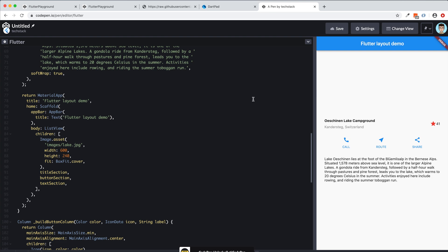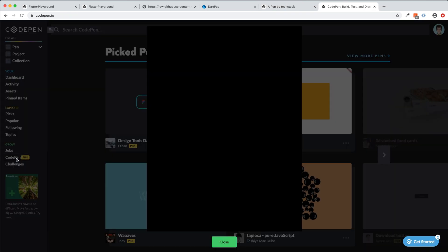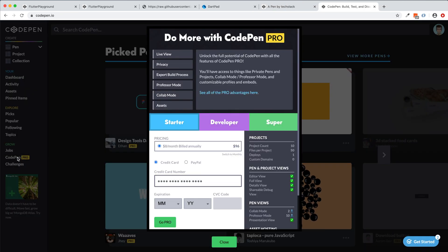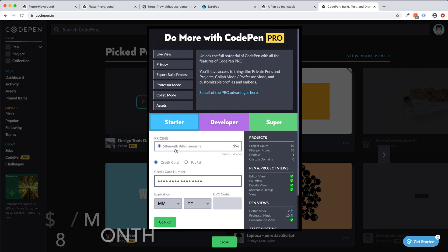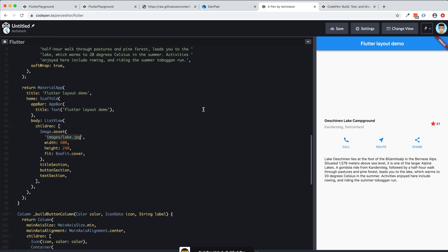I think it's maybe, yeah, CodePen Pro. So if you see here, it's $8 a month. So if you want to use a Flutter editor by CodePen as a professional version, you have to go for this and there you can have this assets, everything.